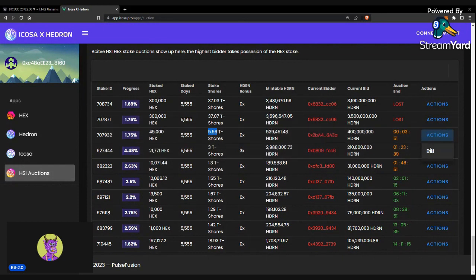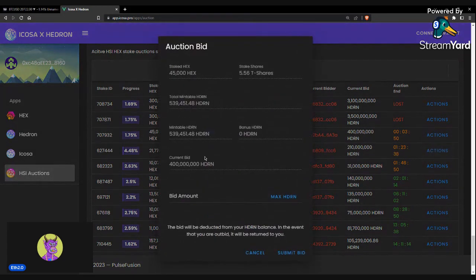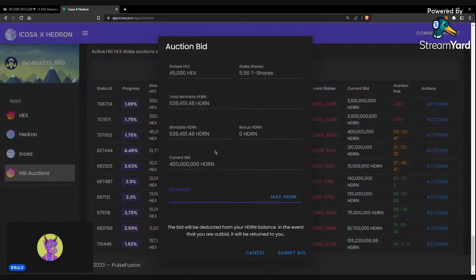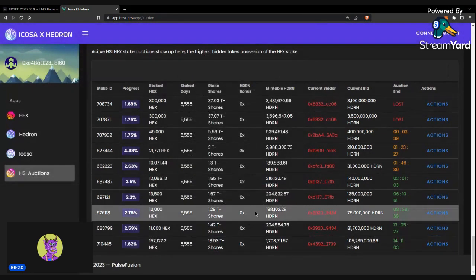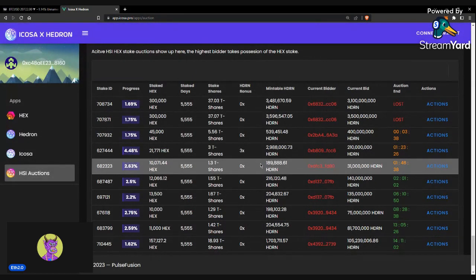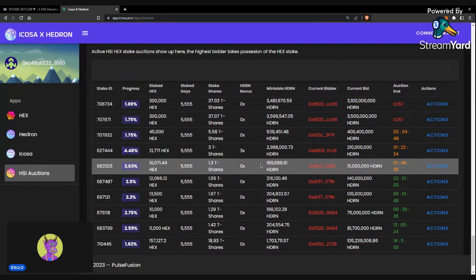Let's say I want to place a bid for 4.25. I would just need to have enough gas fees in my account, as well as enough Hedron to place $425 million. And I could just place a bid from here. And then it would take a few seconds for everything to process in the gas fees.